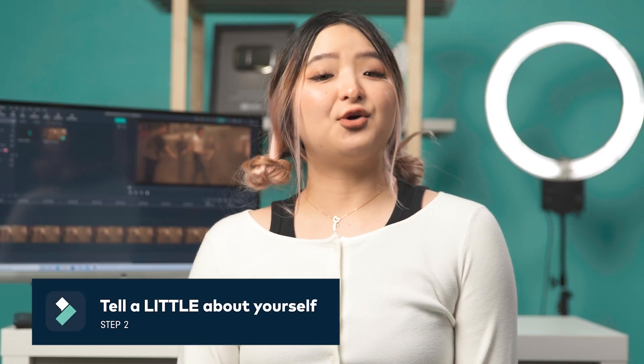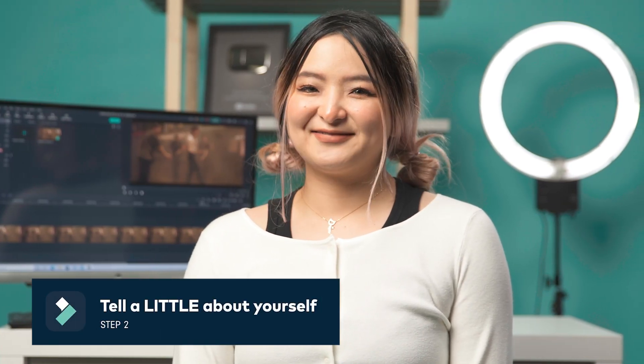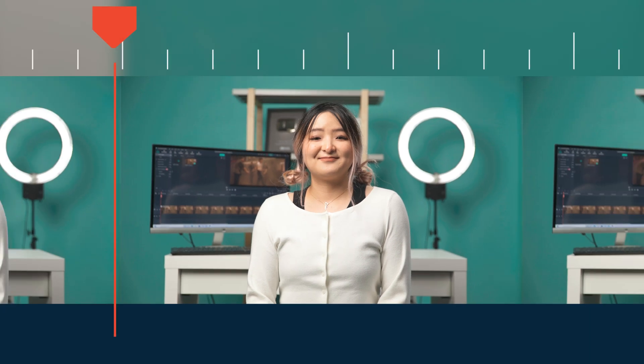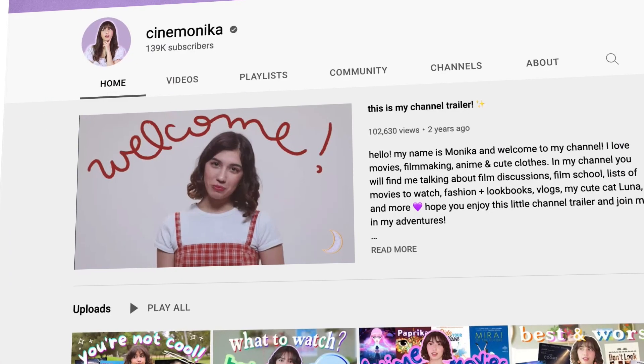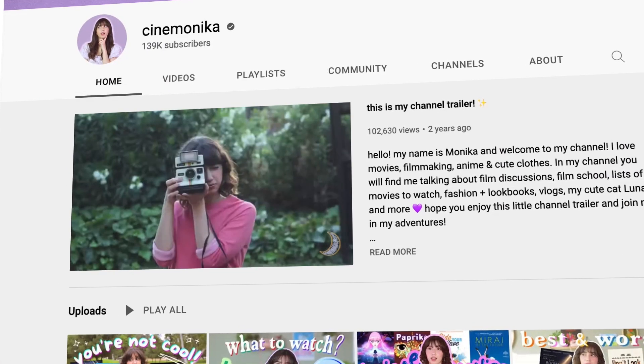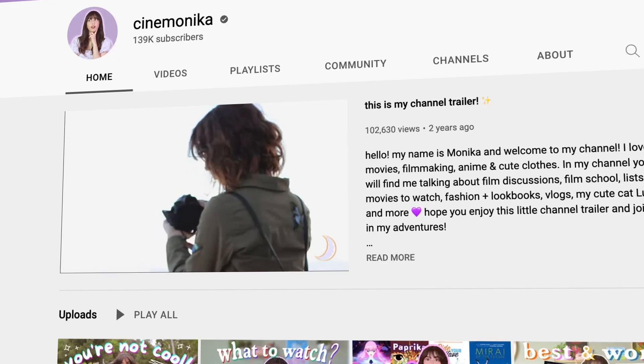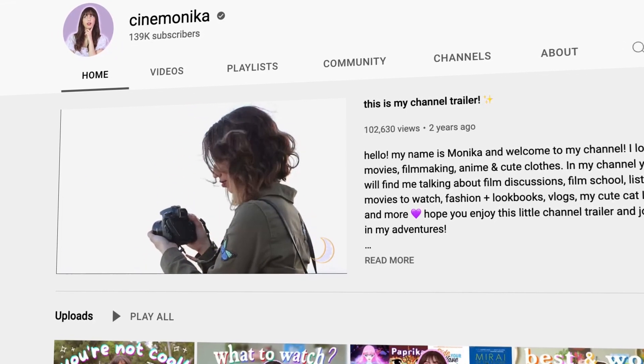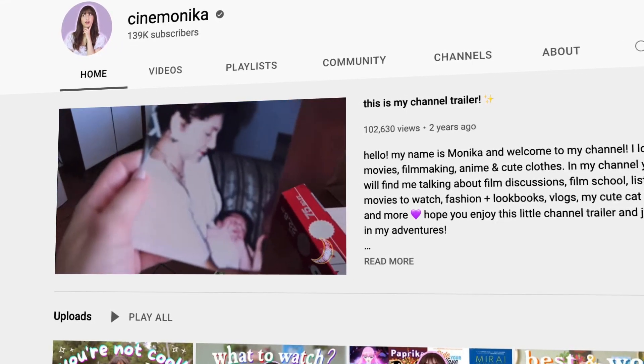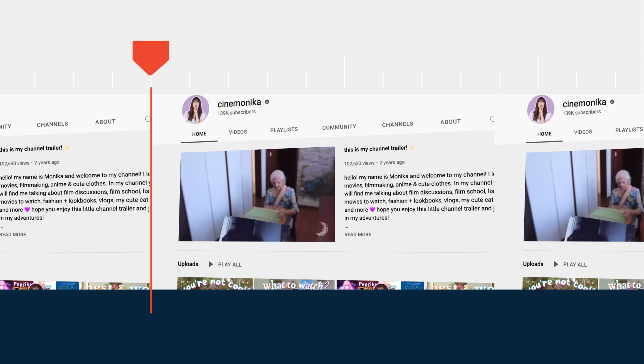Number two: tell a little about yourself. A quick introduction of yourself helps build a good relationship between you and the audience. But don't spend too much time on it — remember, it's all about your audience. For example: 'Hi, I'm Monica and welcome to my channel. I went to film school and ironically, I didn't get to make that many films while I was there. So I decided to start my channel where I could tell stories.'